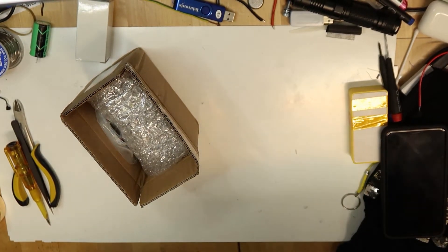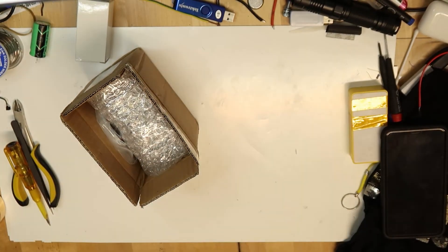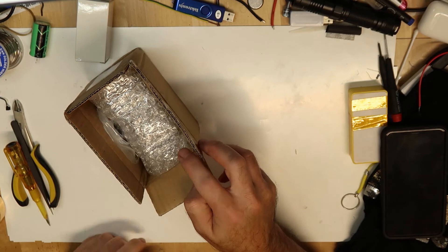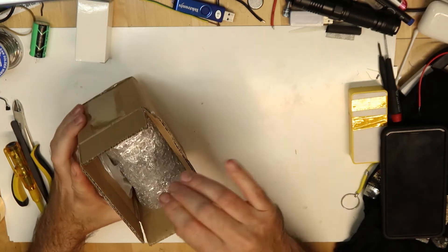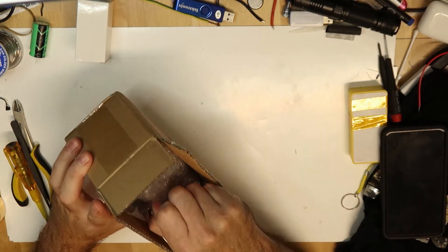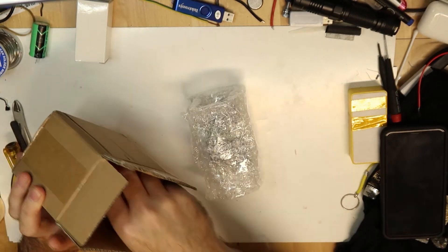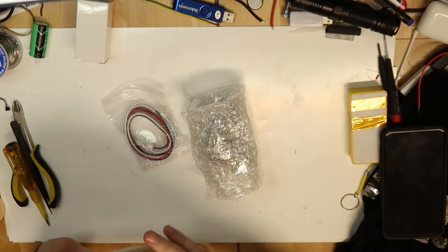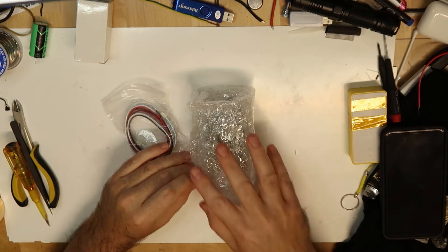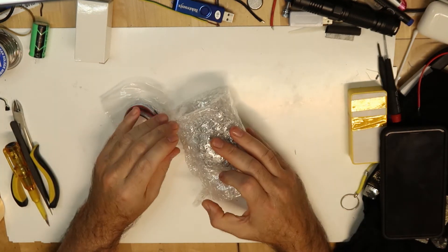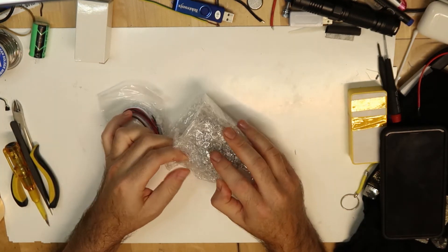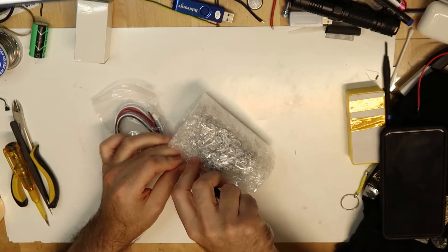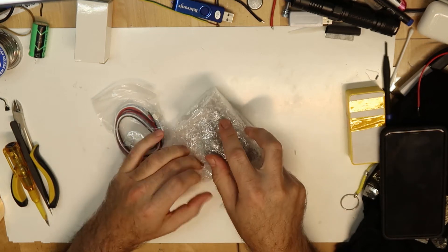Okay, unboxing something very new, hot from the oven. It just arrived today. Let's see if this is what I think it is. So let's open it.